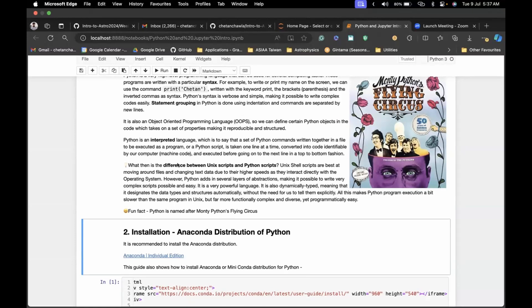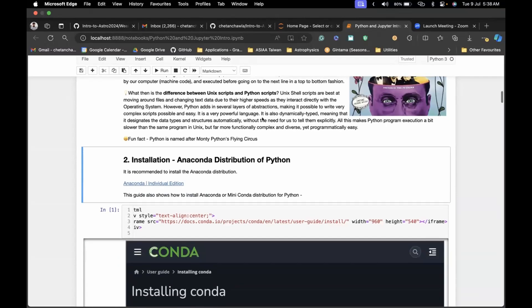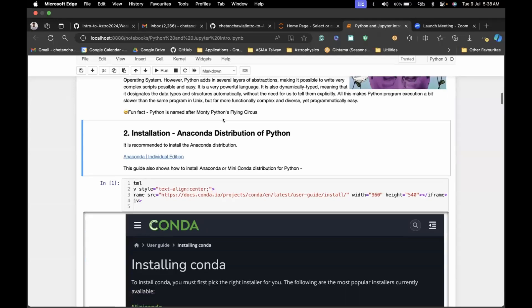Python also supports object-oriented programming, where we can make objects that have properties like abstraction, encapsulation, and reproducibility. We can create new objects of code in Python that take on certain functionality, and that functionality can be used in a modular way across numerous situations. The difference between Unix and Python is that Unix scripts are best for manipulating text data due to their high speed, while Python has a huge variety of uses which we'll discuss shortly.